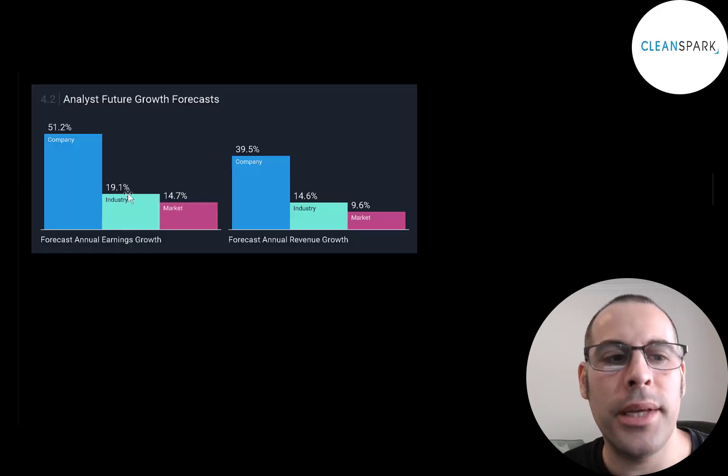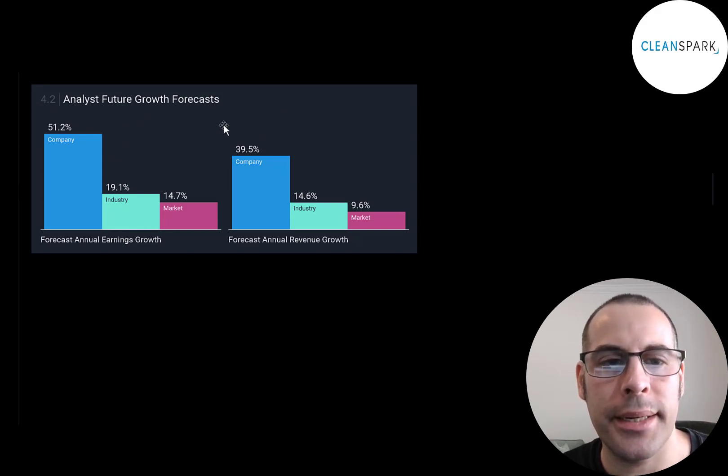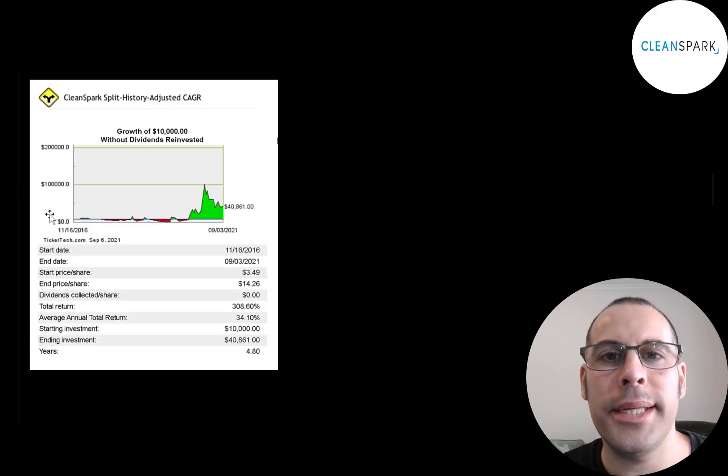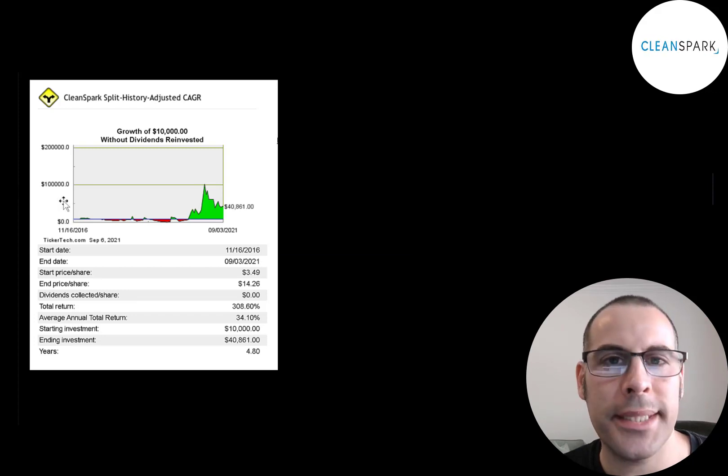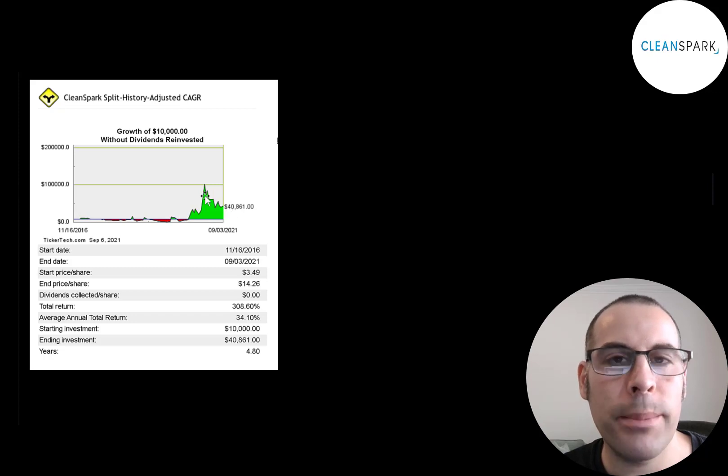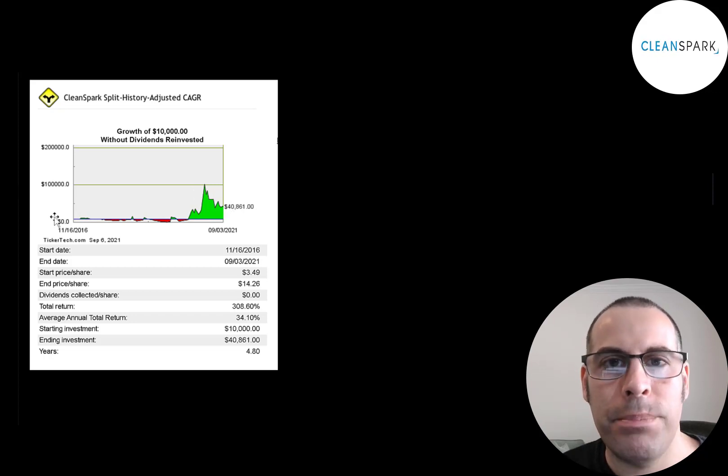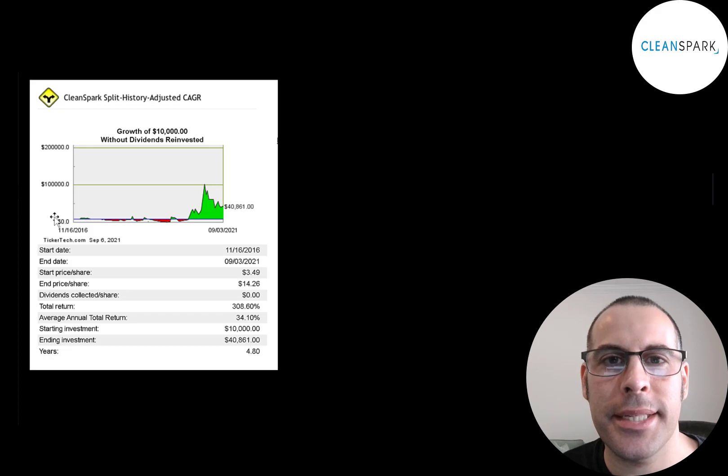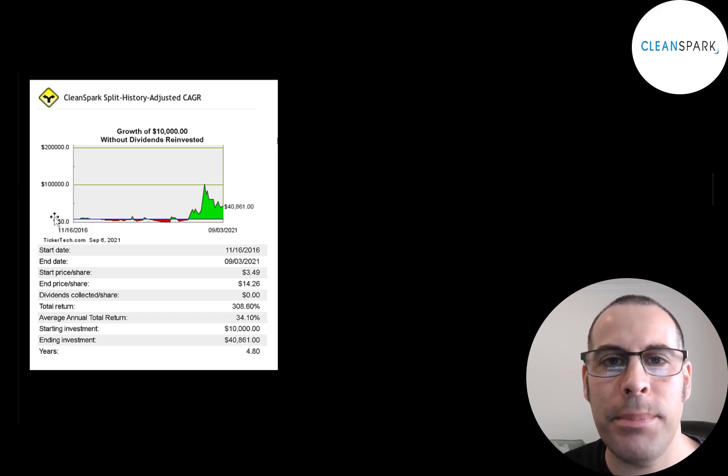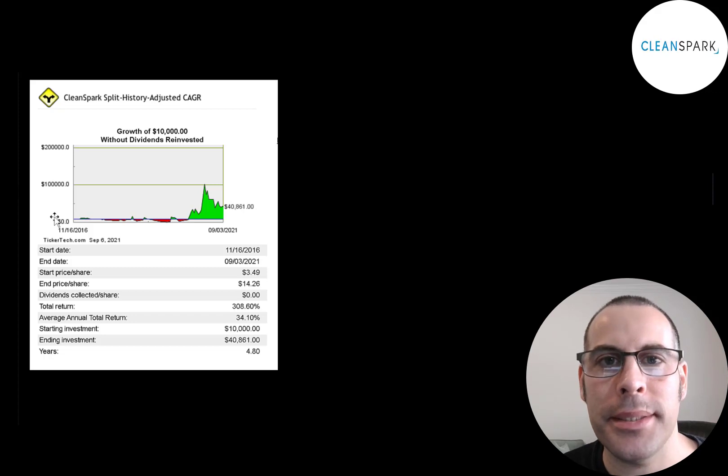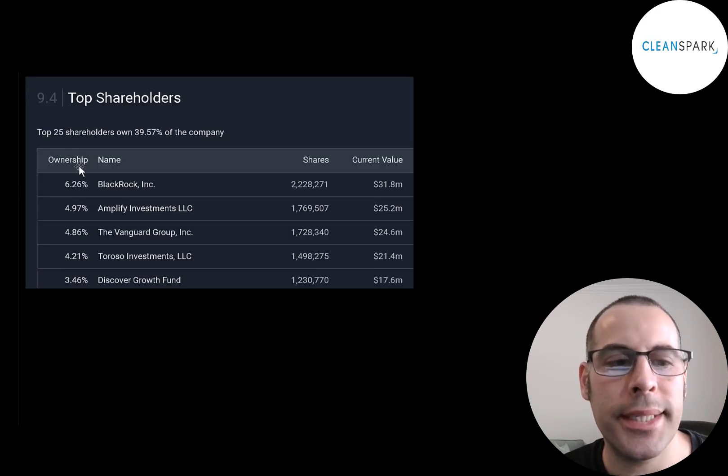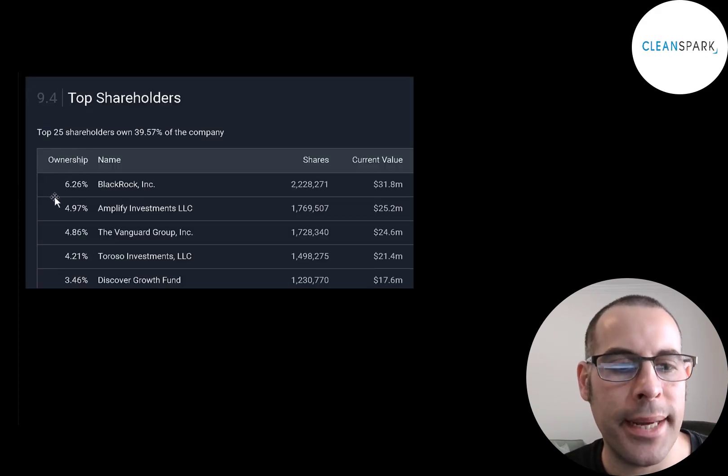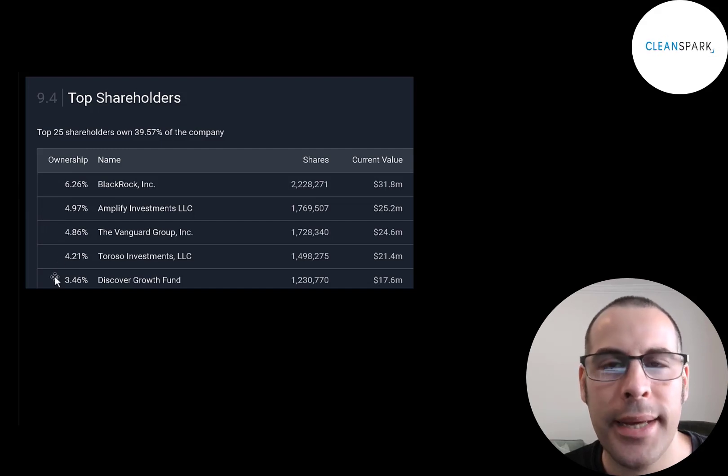Analysts are really bullish on this stock, projecting their earnings to grow 51% and their revenue to grow 40%. If you were crazy enough to put $10,000 into this company in 2016 when it started trading, you'd have $40,000 today. You would have been at $100,000 at one point. But nobody put $10,000 into this stock when it started trading on the pink sheets, except maybe some officers at the company and maybe their family members. BlackRock is the biggest shareholder at 6.25%, then Amplify Investments, Vanguard, Toroso Investments, and Discover Growth Fund.